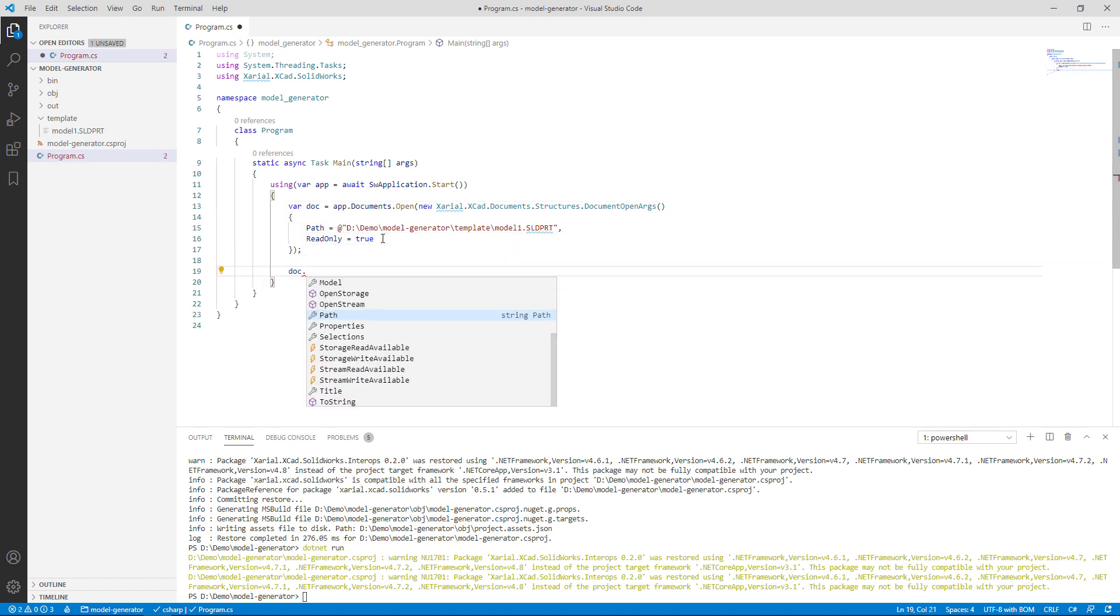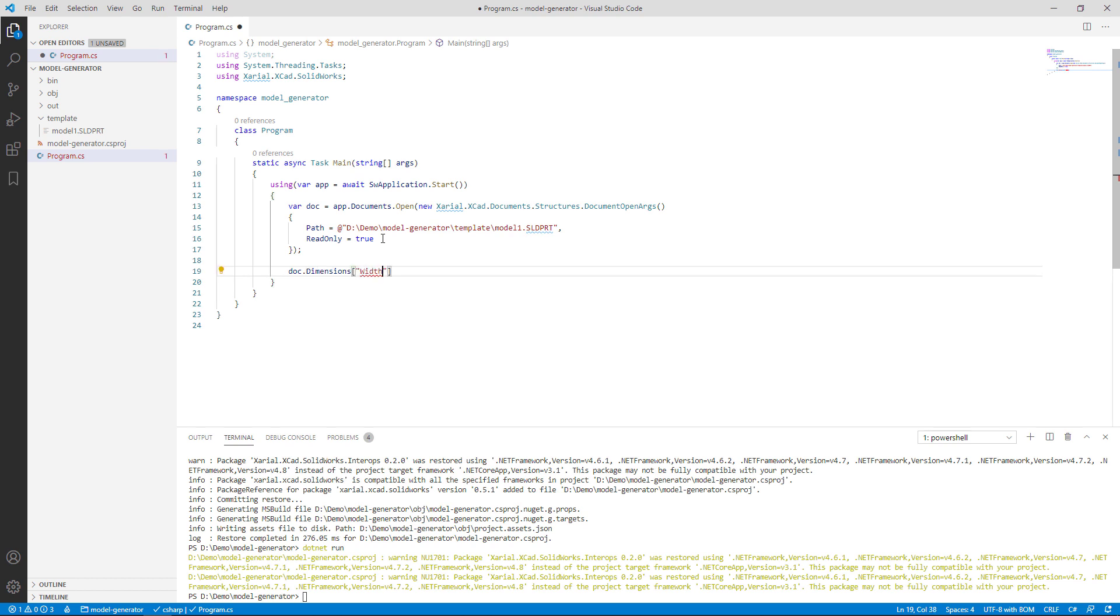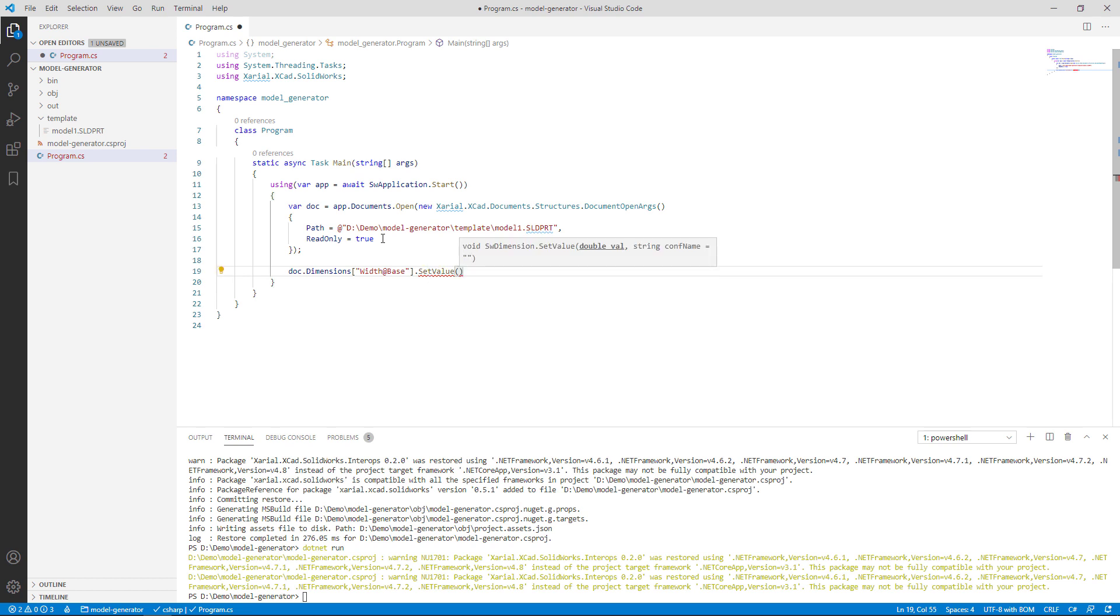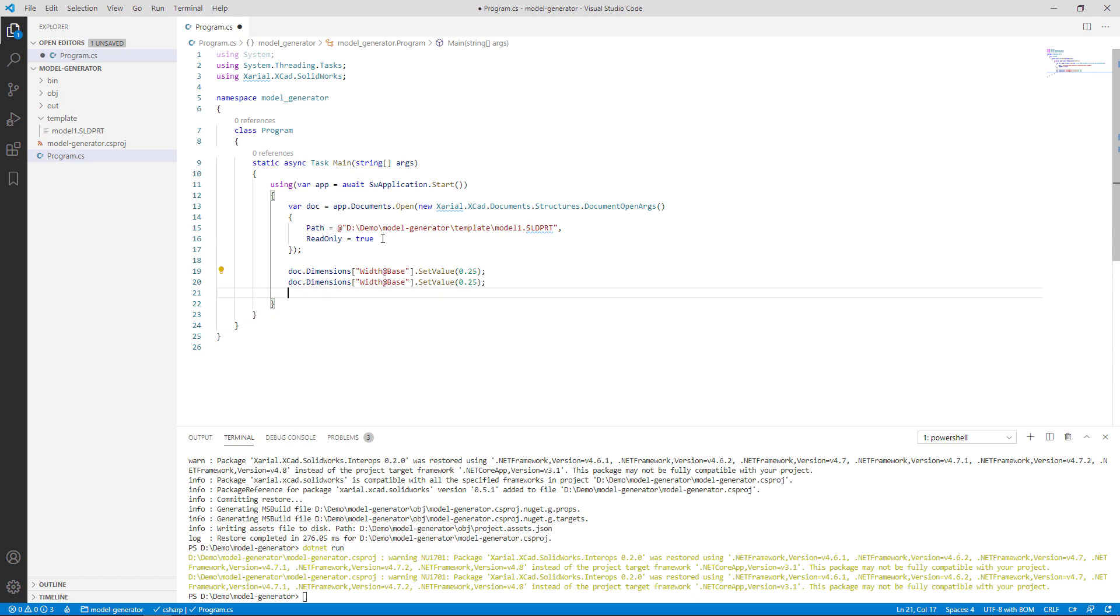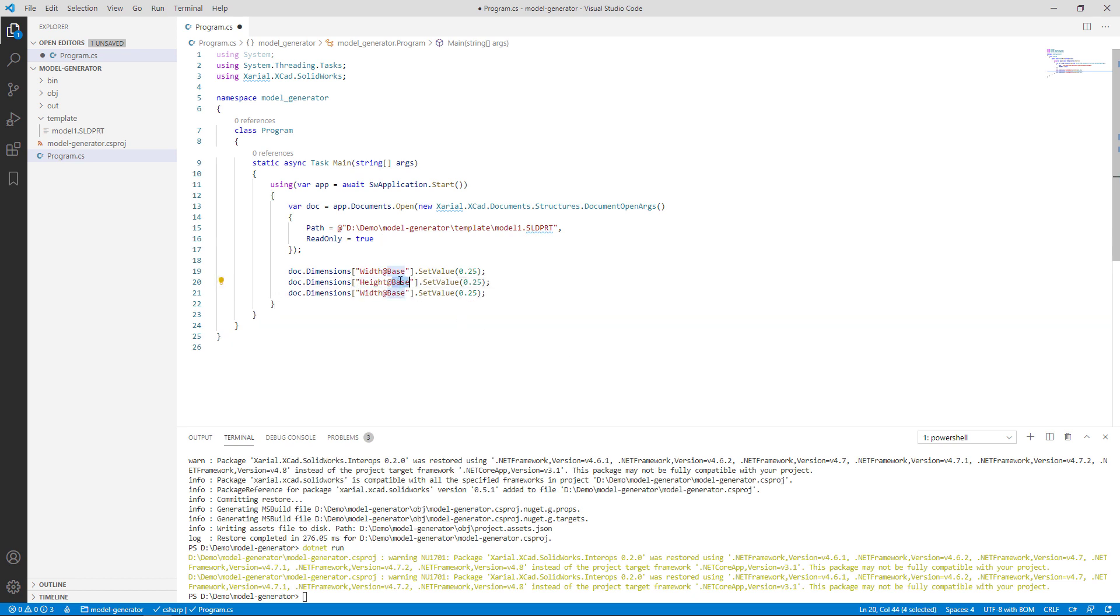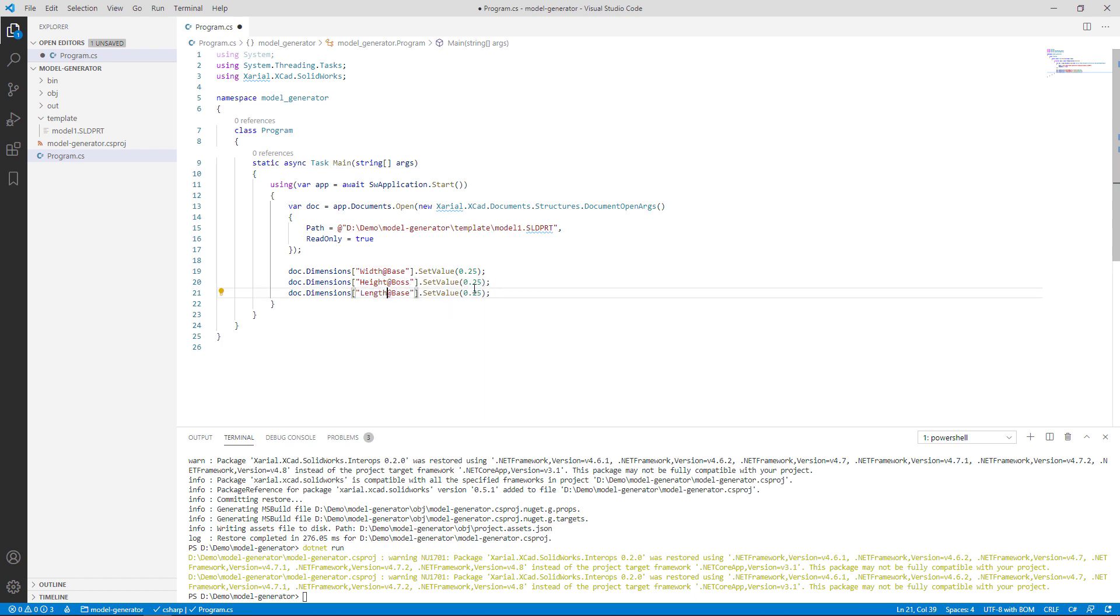Now I can simply access the dimensions and modify their values by their names. I'm going to go to doc.dimensions and specify the name of the dimension I want to modify. Let's start with width at base and set the value here. Let it be something like 250 millimeters. Of course I can use any value. Let me copy that line and specify the same value for other dimensions so we can validate the result very easily.